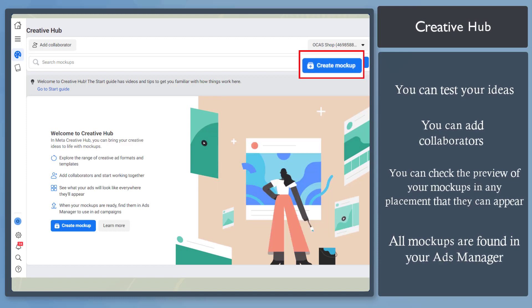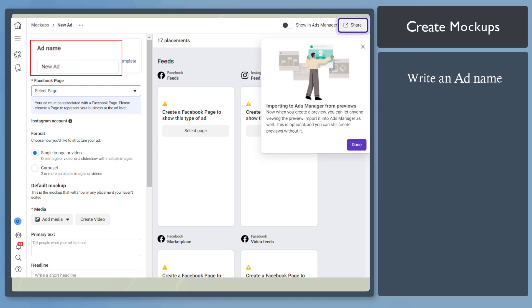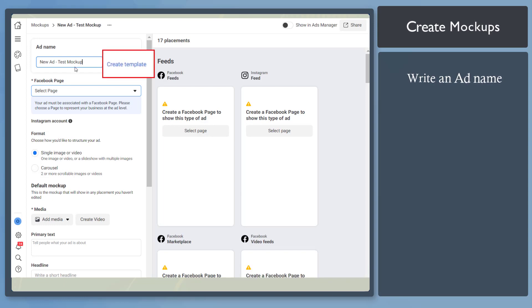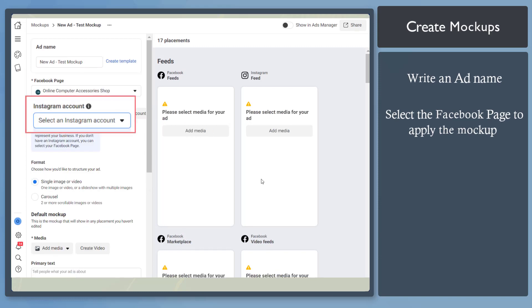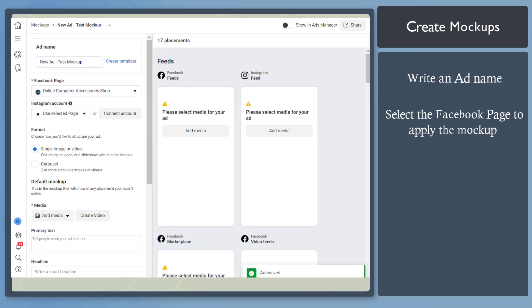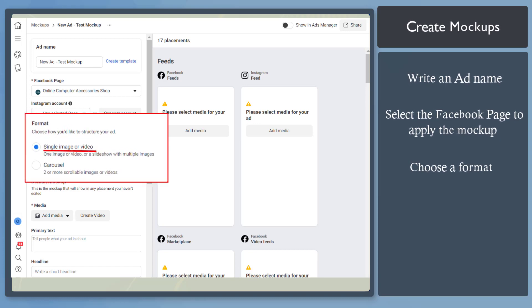Now click Create Mockup. You'll see a page where you can start creating a new ad. In this section, start writing an ad name. You can also create a template here. Select the Facebook page to apply your mock-up. If you have an Instagram account, you can select it here. You can choose a format, such as a single image, video, or even carousel. Now let's try with a single image.